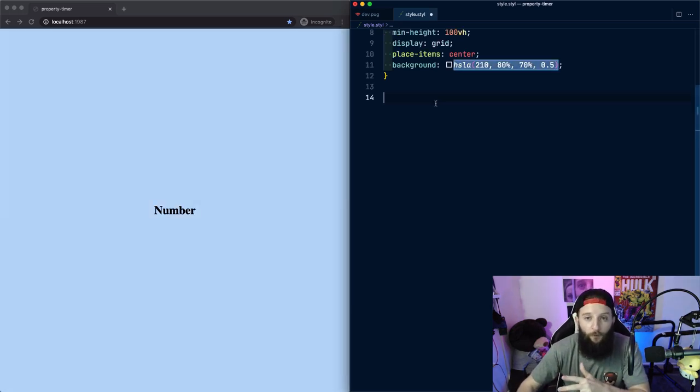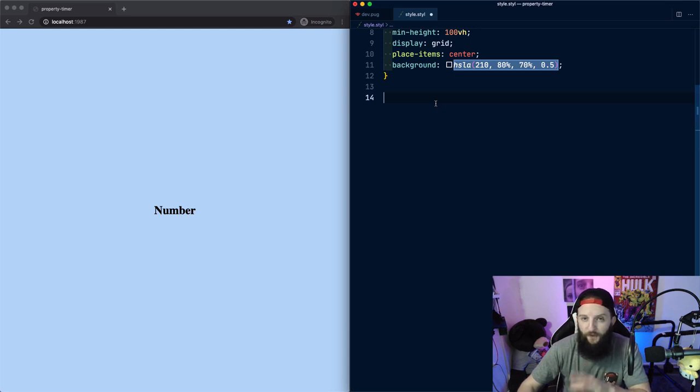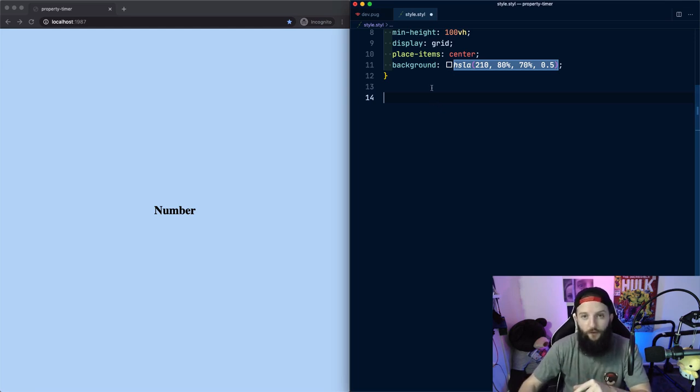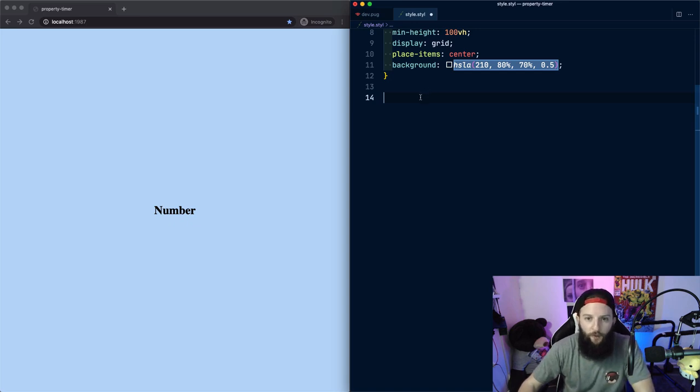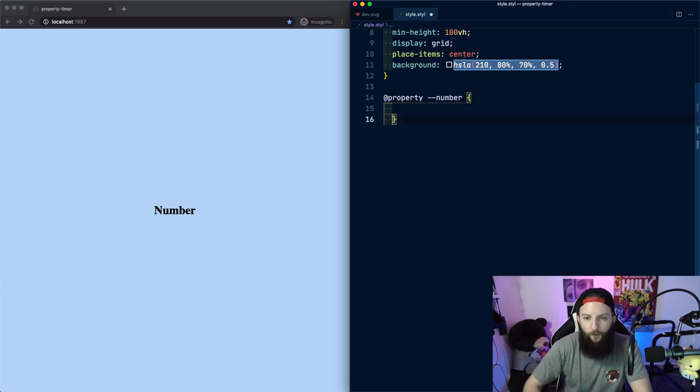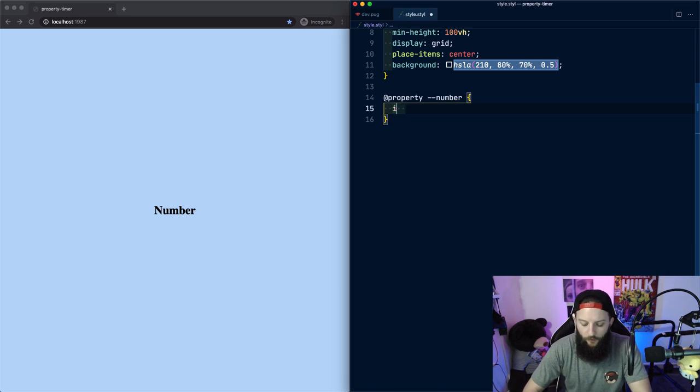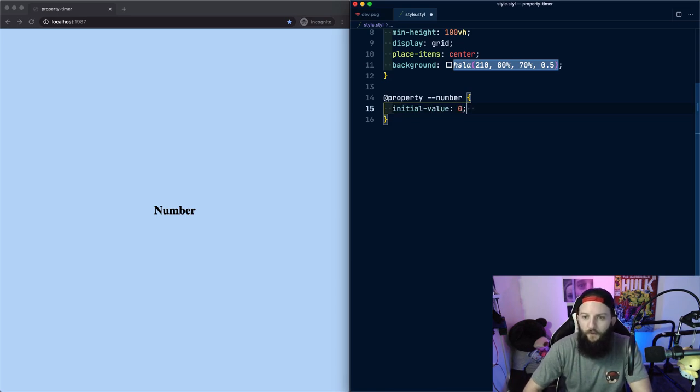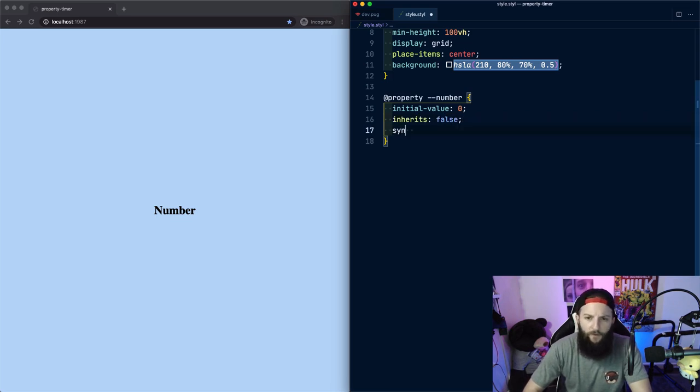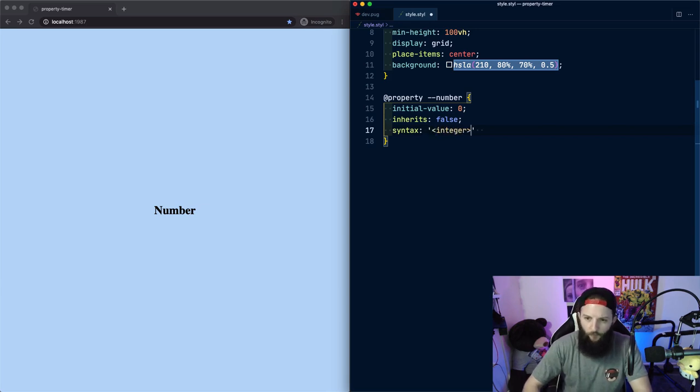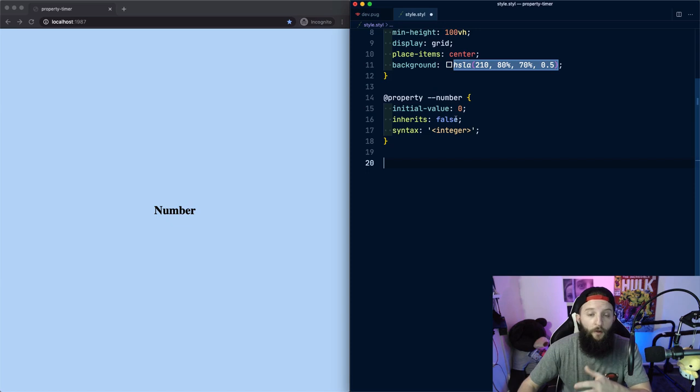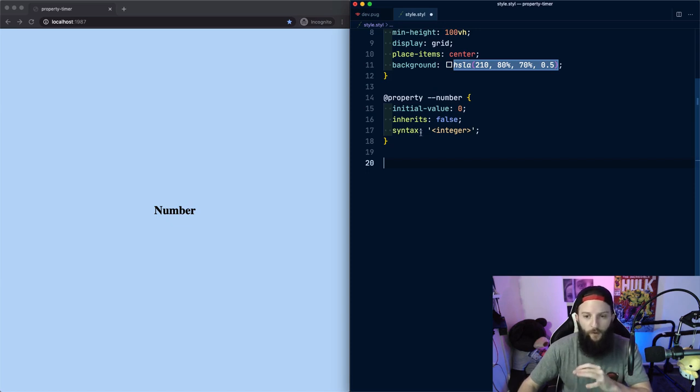The magic comes from defining custom properties using the new @property syntax. And that allows us to define types for our custom properties. And what this does is gives context to the browser, which allows us to animate certain custom properties. So if we start with @property and let's just call it number. And we're going to say the initial value is zero and it inherits false. And the syntax is going to be integer. And that is our custom property.